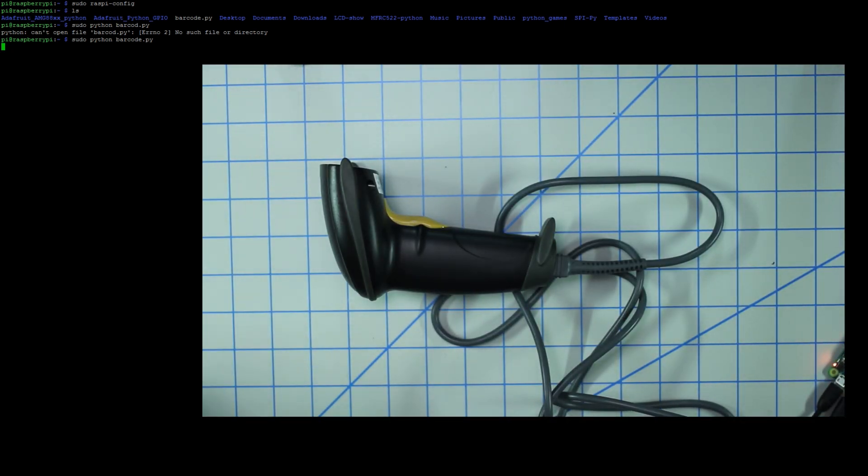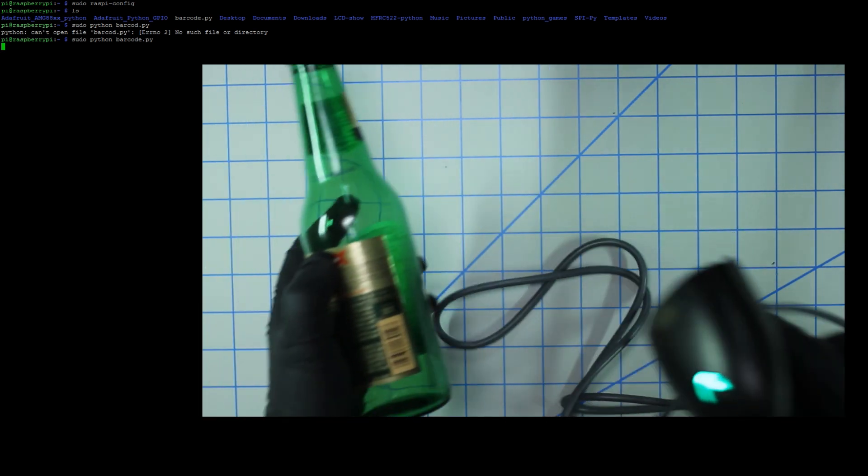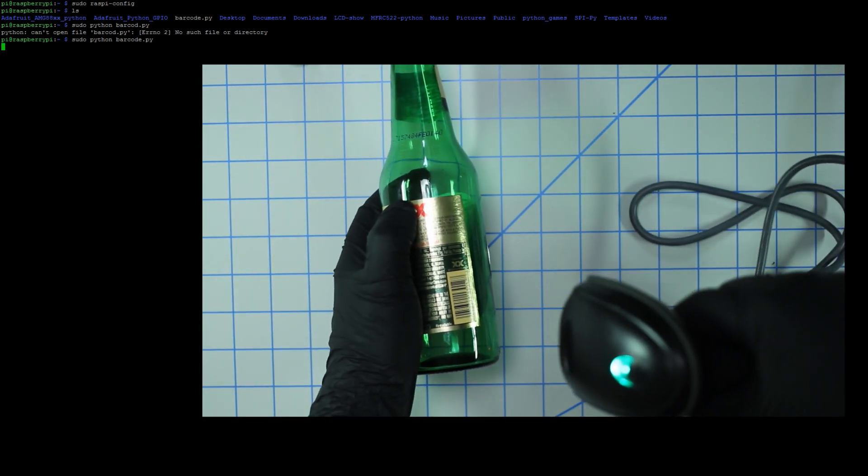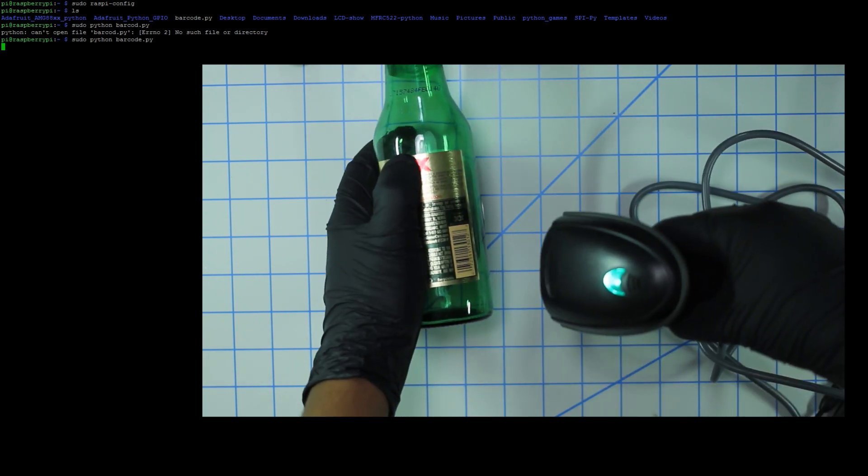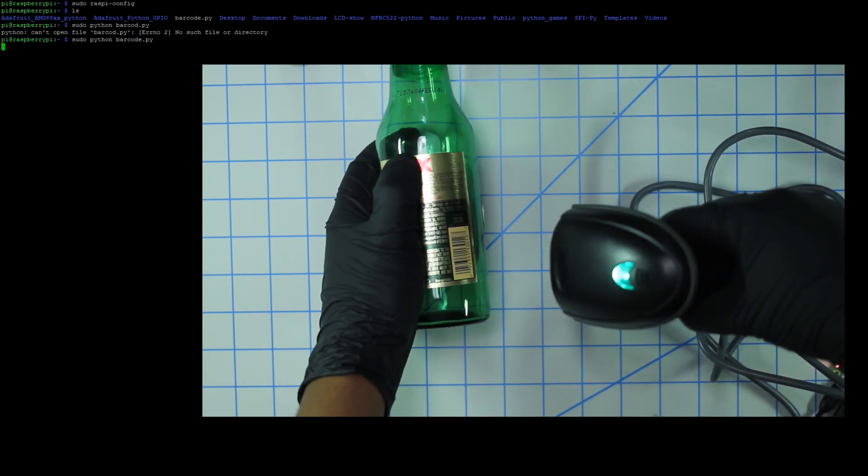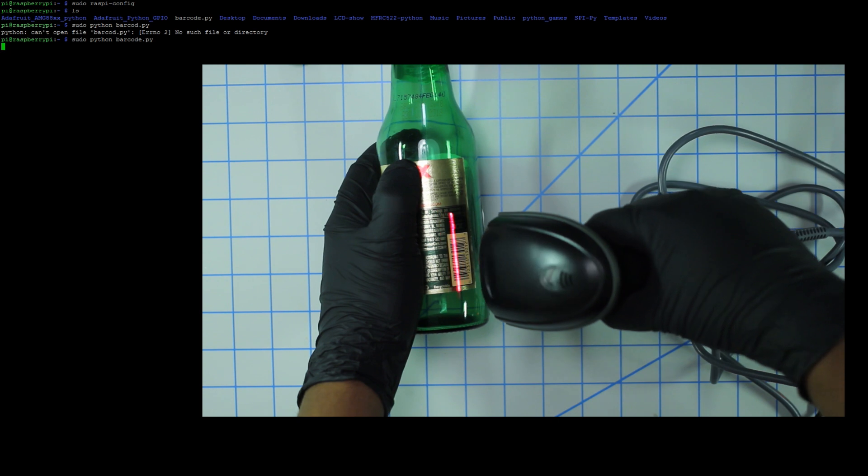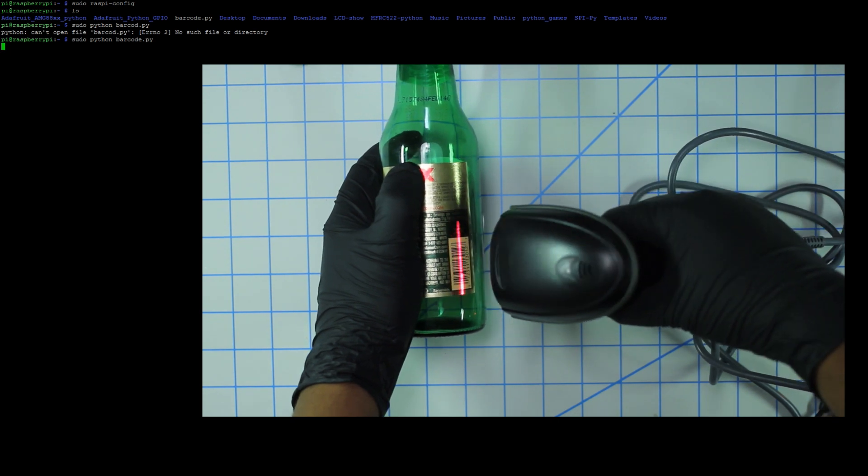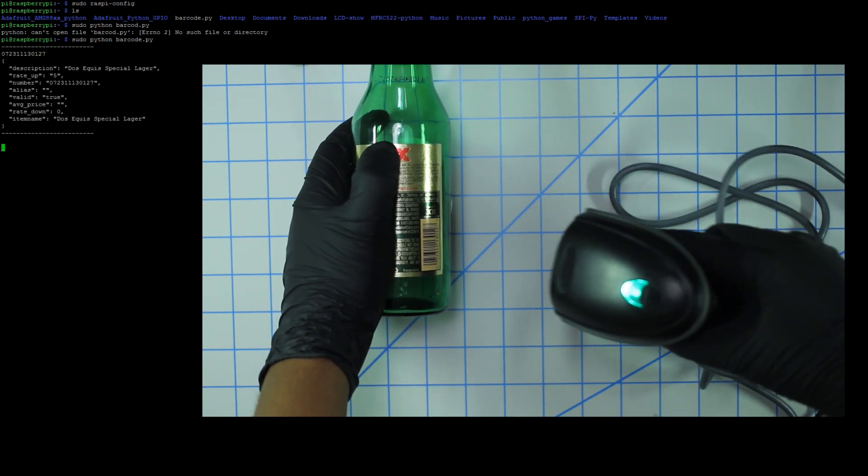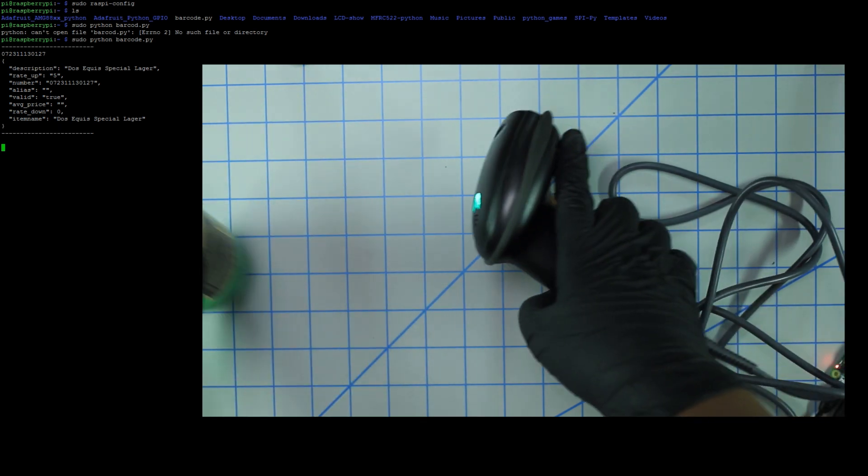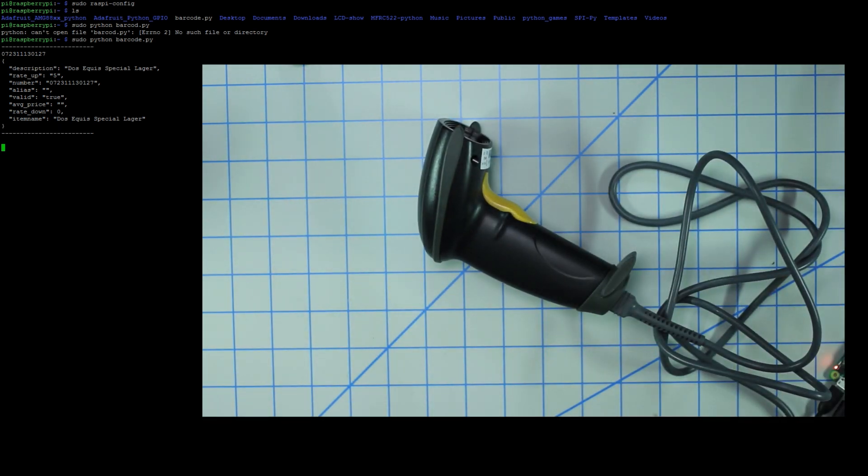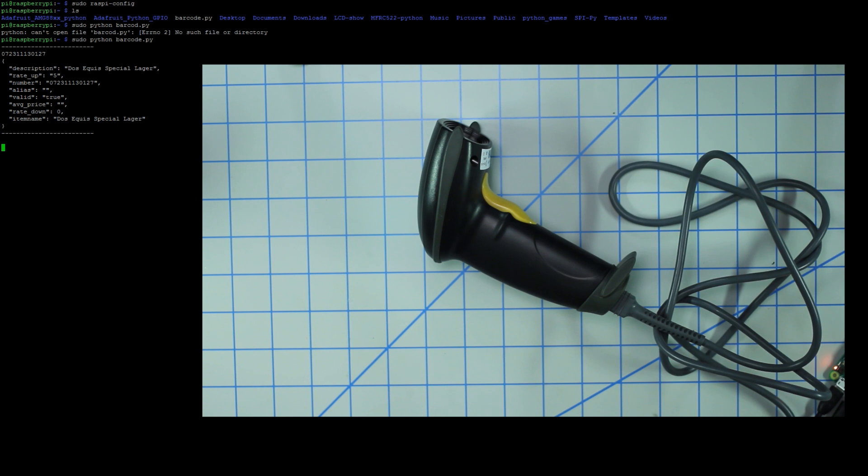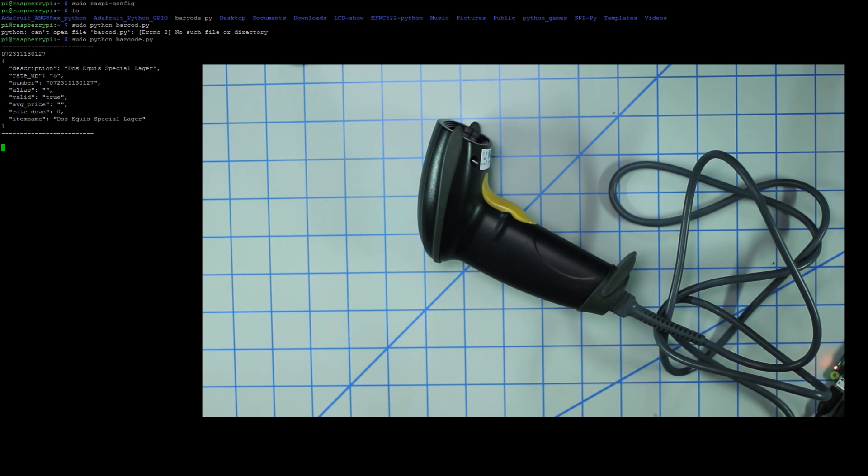So there, you heard the chirp. It scanned and returned a result. As you can see there, it tells the response from the UPC database, shows a number of things such as a description. And I believe there's a field for retail price and whatnot. Sometimes the results are not accurate because remember it's a community driven database.